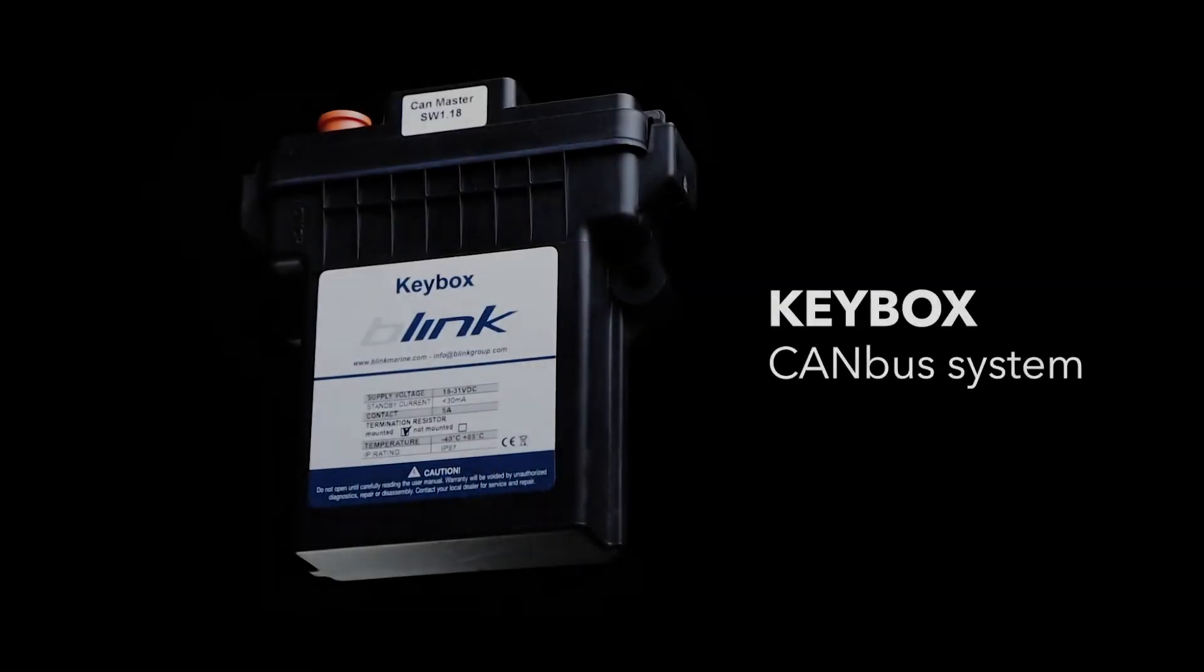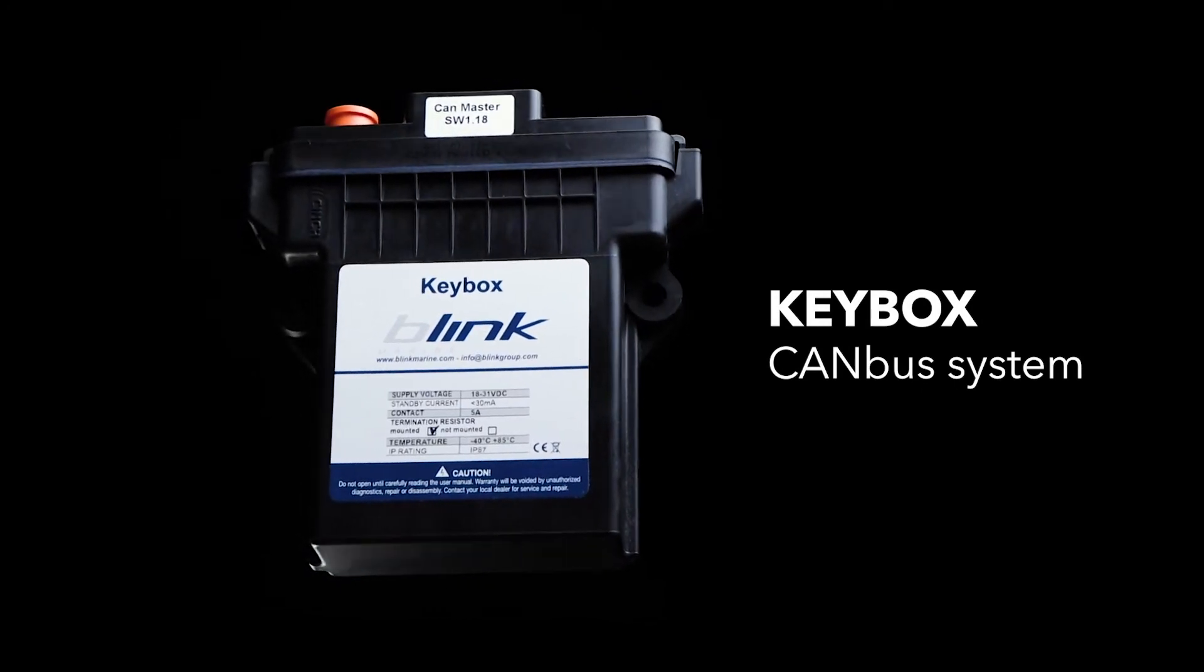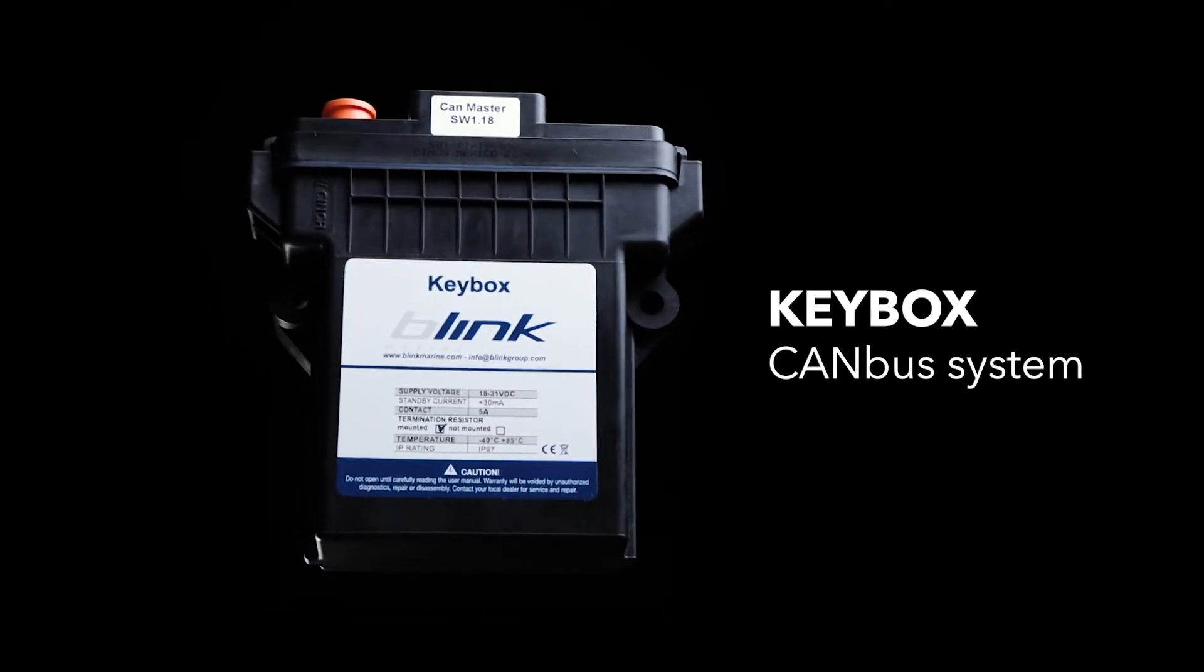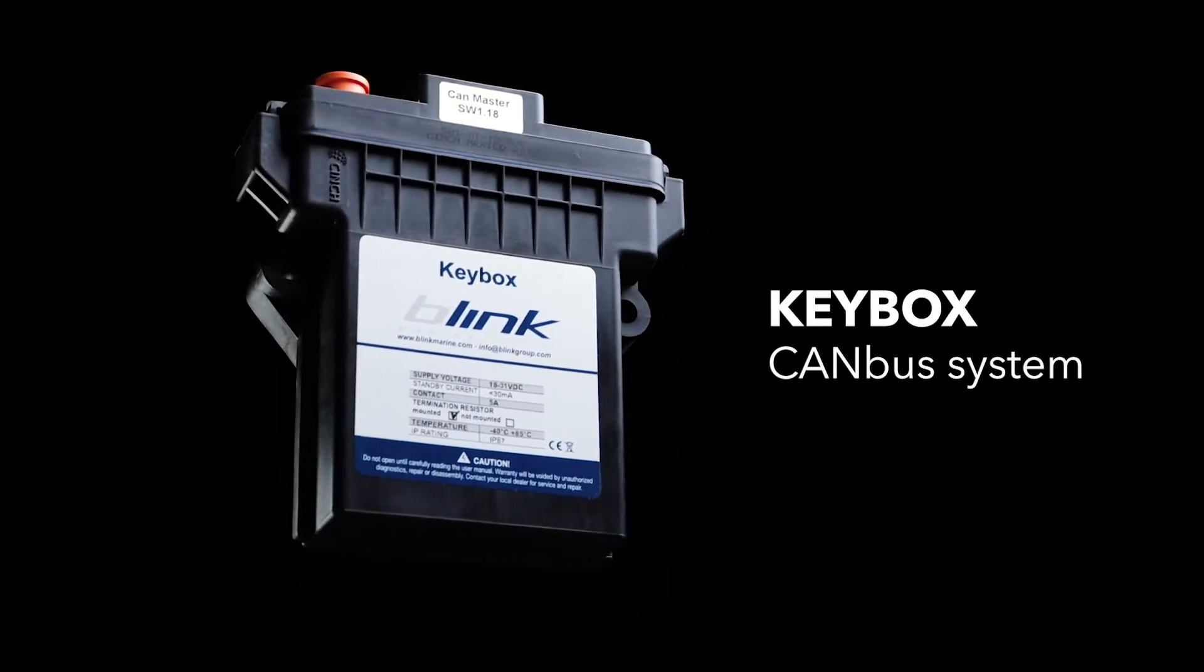Keybox is an I.O. CANBUS relay module designed to support CANBUS keypads in vehicles and boats.